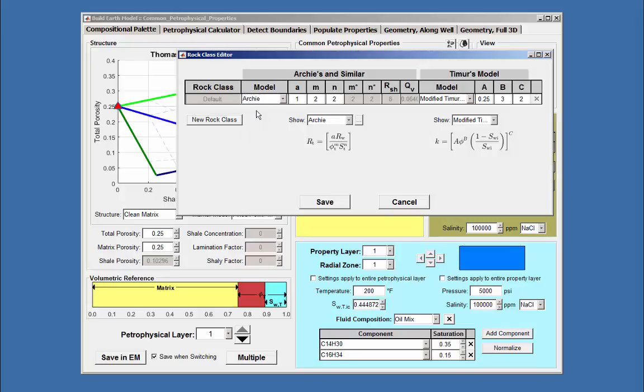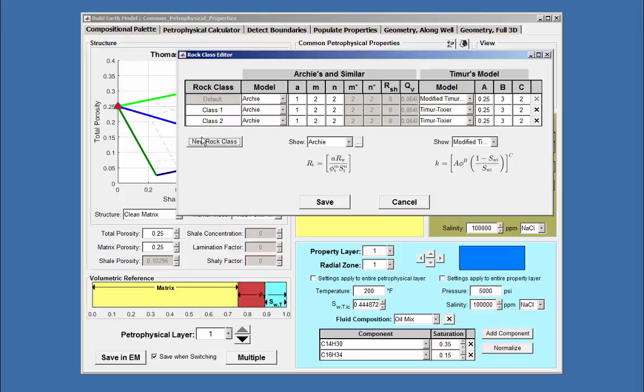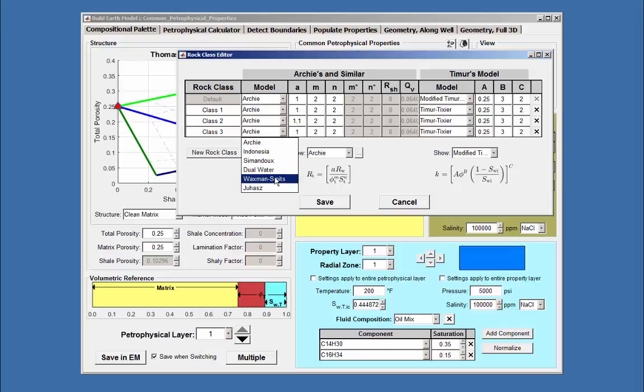Or, if one has multiple layers with different rock classes, it is possible to add and rename them using the following method. Suppose that three classes are added. Class 1 equals Archie's, Class 2 equals Archie's A1.1, and class 3 equals Waxman-Smith's.